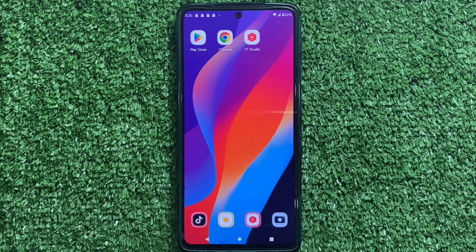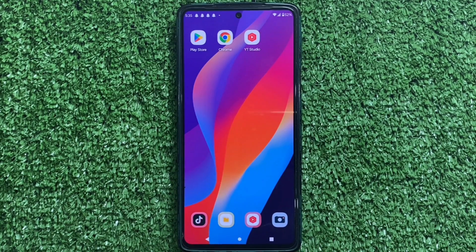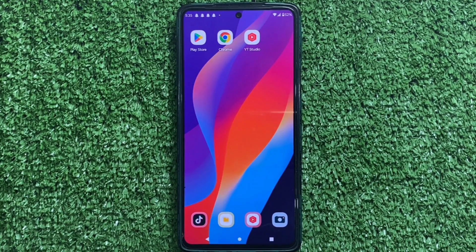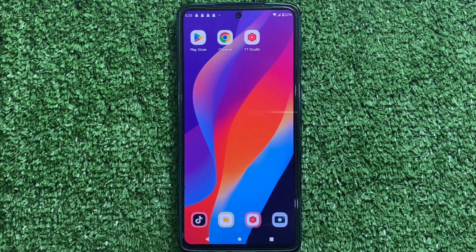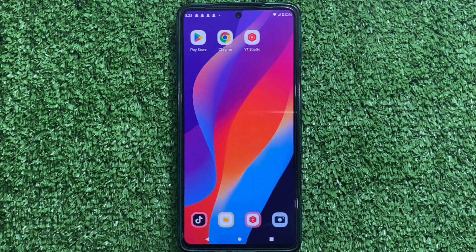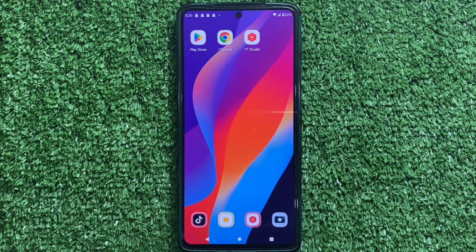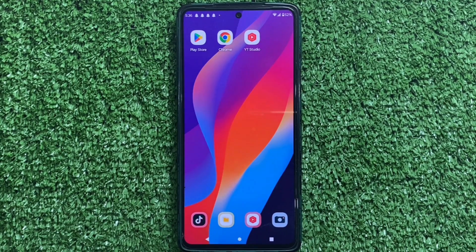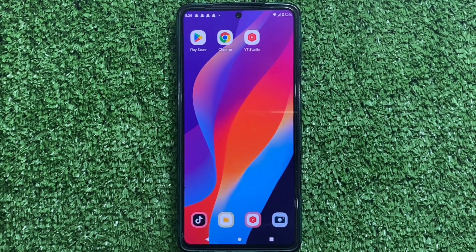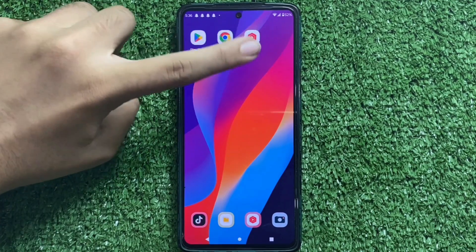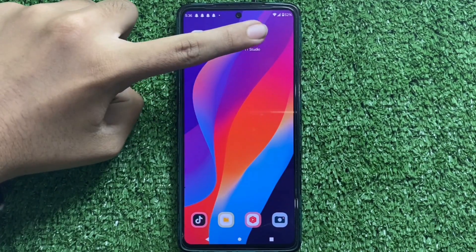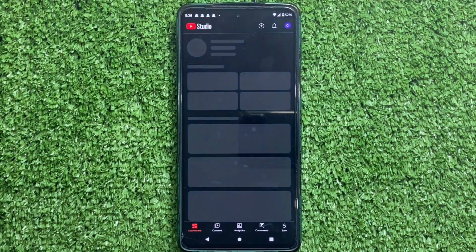Let's dive right into it. First thing first, we have to download a video from YouTube. For this, open YouTube Studio on your Android device.